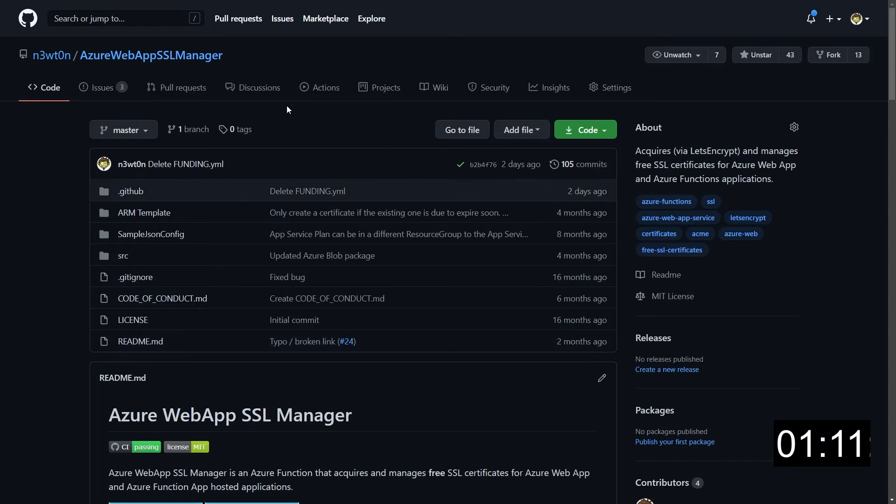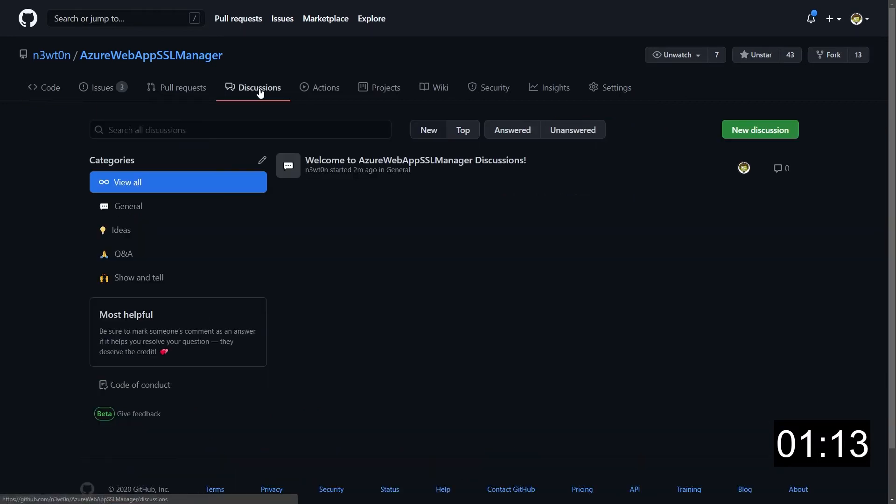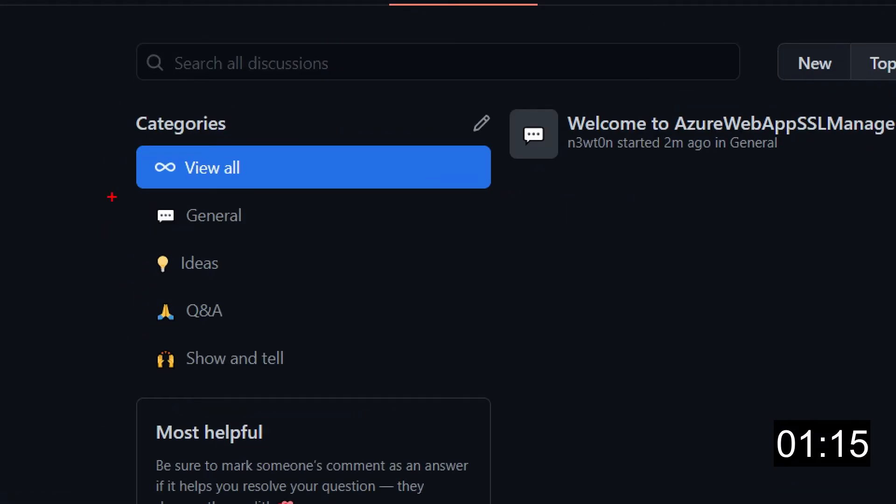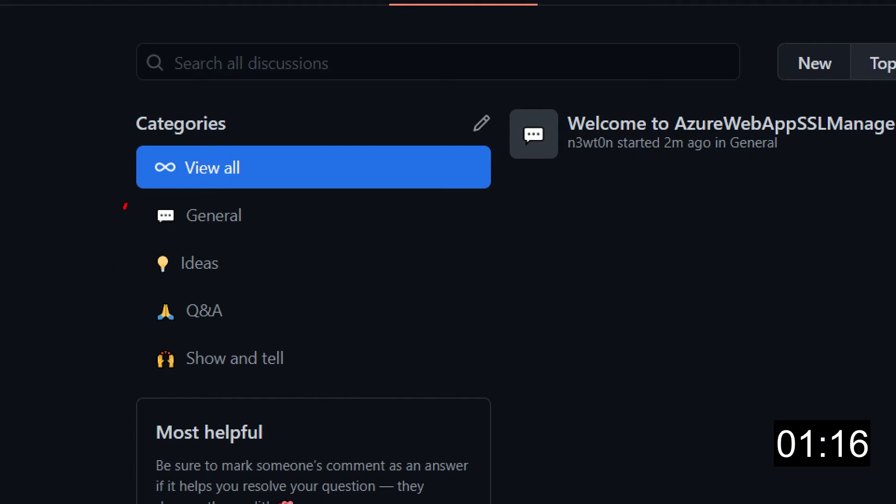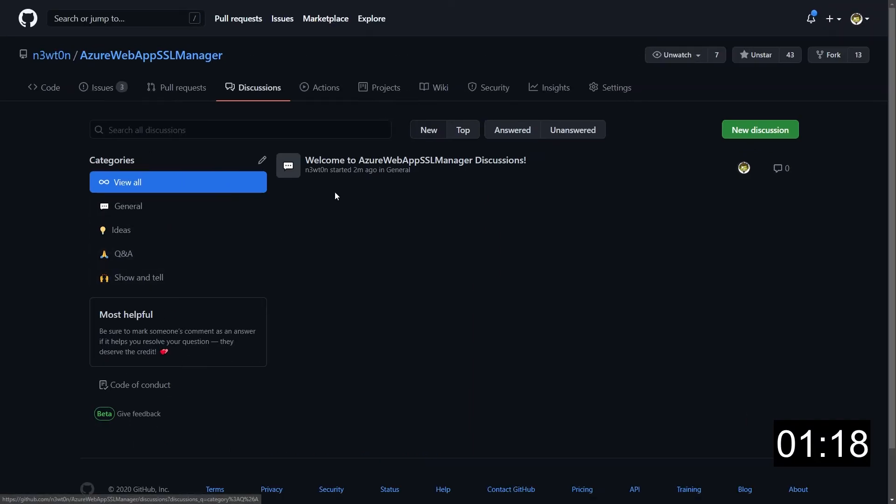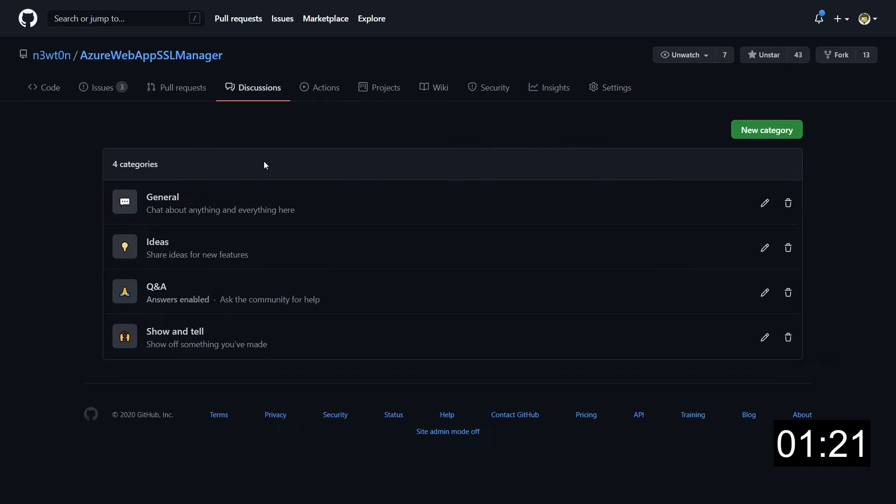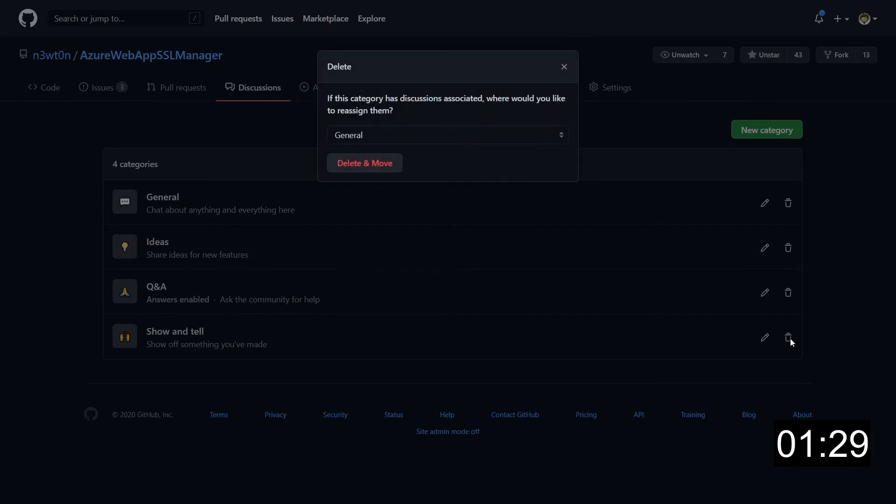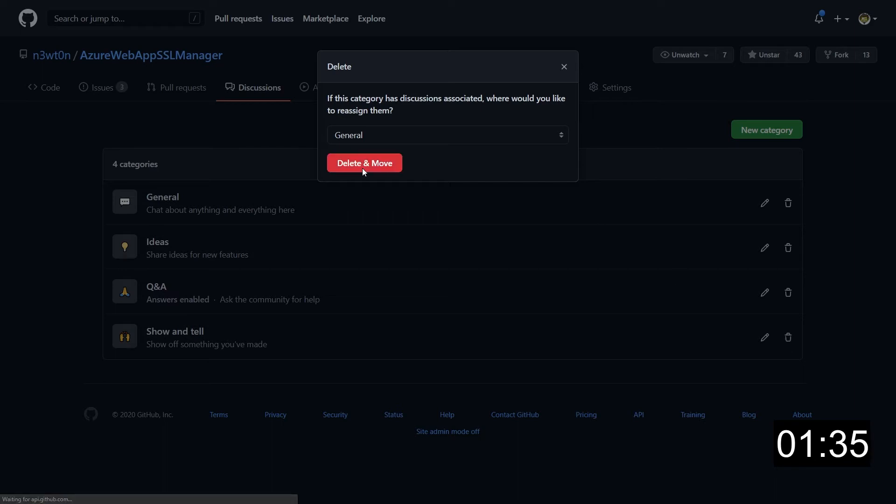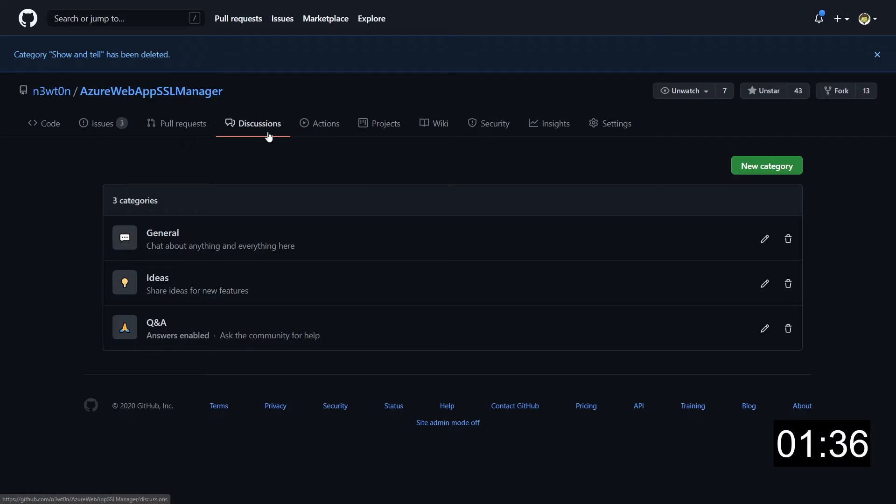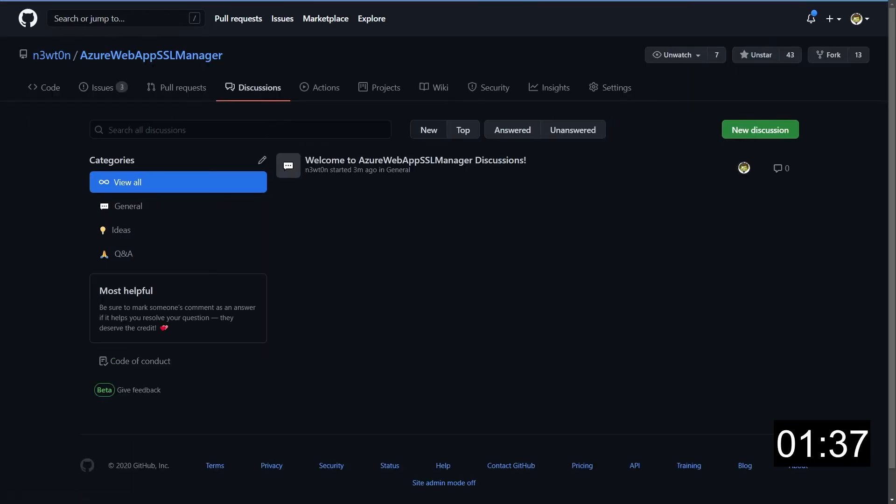Now that we finally have discussions enabled on our repository, let's take a look at what we can do with them. When you click on discussions, you're brought to the discussion homepage. On the left, we have the predefined categories that you can use to filter your discussions and that, of course, can be customized and personalized. For example, I don't want to have the show and tell category on this repo. So I will just delete it.